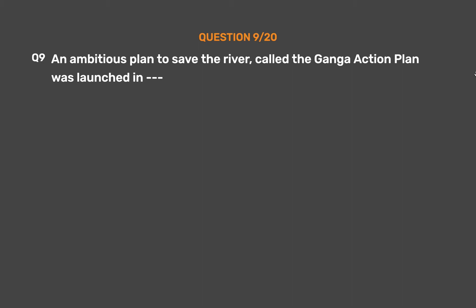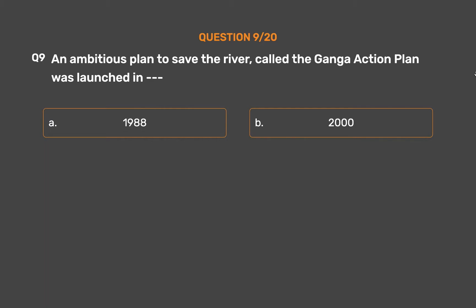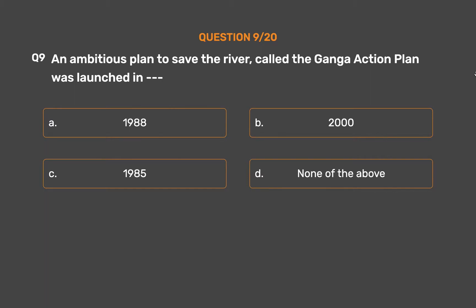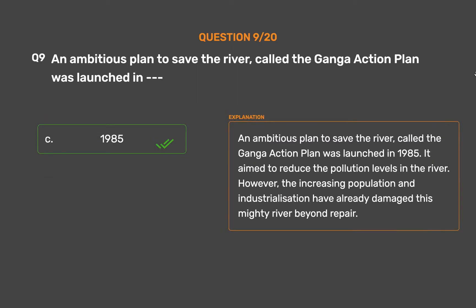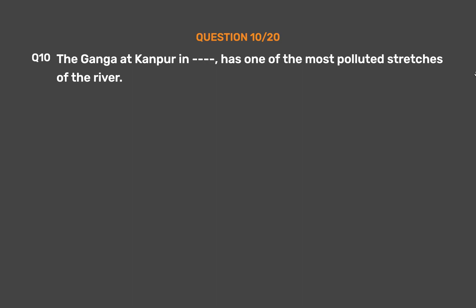Question number 9: An ambitious plan to save the river, called the Ganga Action Plan, was launched in — Option A: 1988. Option B: 2000. Option C: 1985. Option D: None of the above. The correct answer is Option C: 1985. The Ganga Action Plan was launched in 1985. It aimed to reduce the pollution levels in the river. However, the increasing population and industrialization have already damaged this mighty river beyond repair.